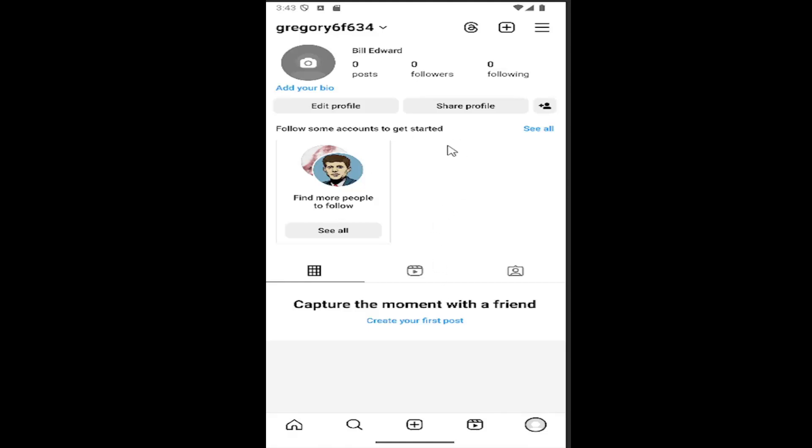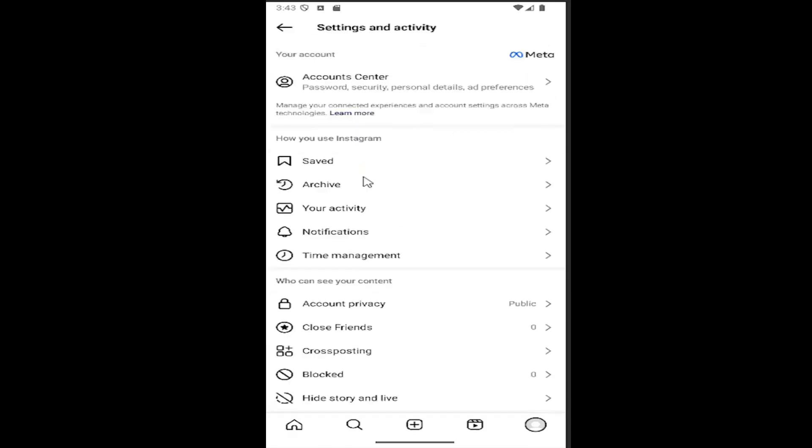All you have to do is open up your Instagram account and select your profile icon in the bottom right corner to open up your profile page. Then you want to select the hamburger icon in the top right corner and scroll down.